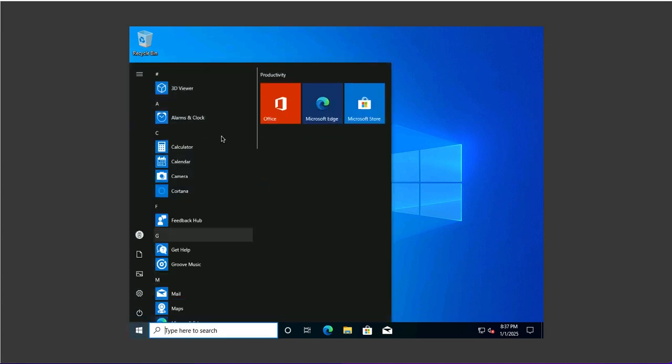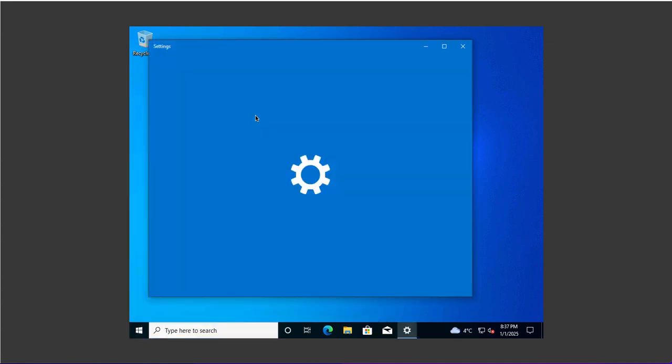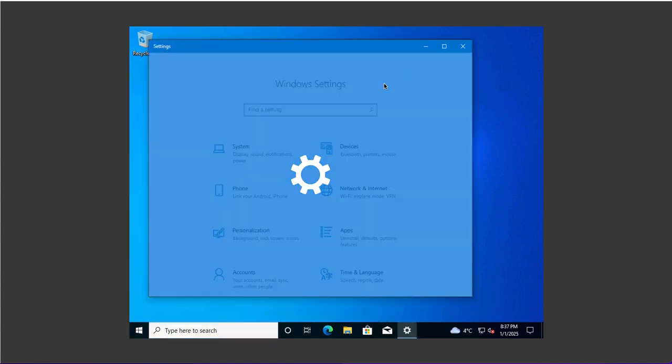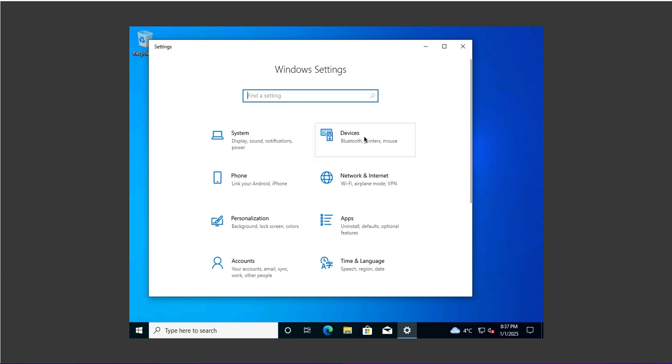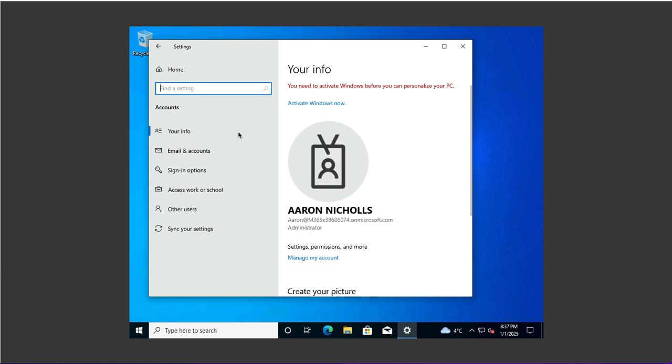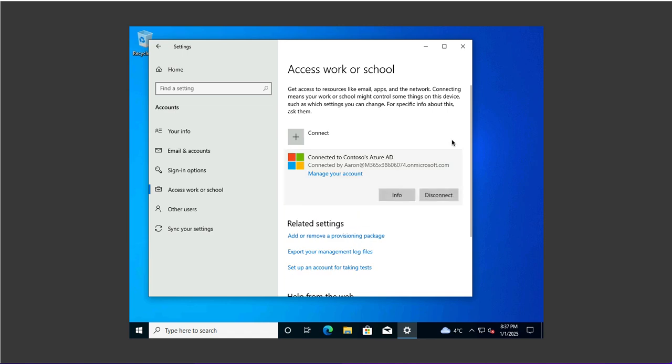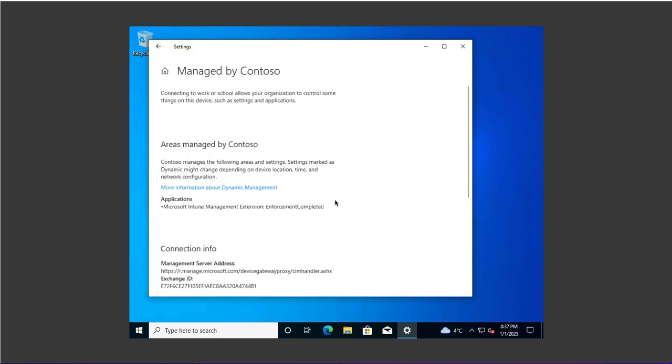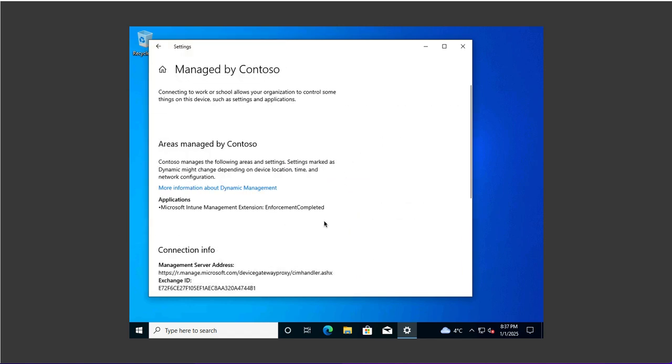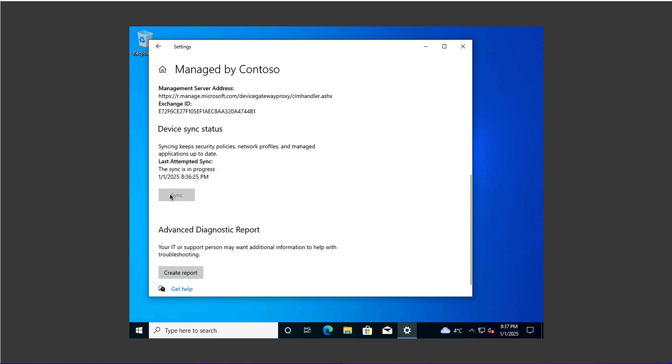I click on start and go to the settings app to synchronize this device to load the latest security policies and configurations. I'll go to access work or school account on the left. This is connected to Contoso Entra ID. I'll click on info and will trigger the synchronization from here. This is how we perform Autopilot reset on Windows devices.